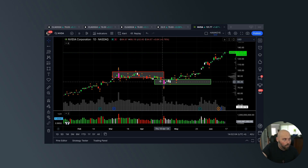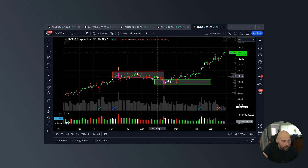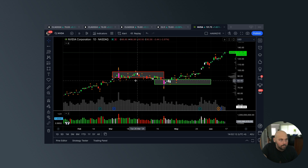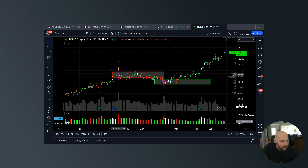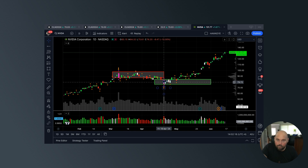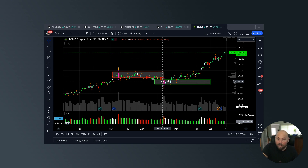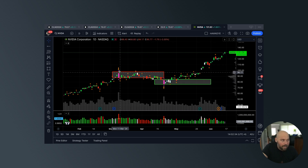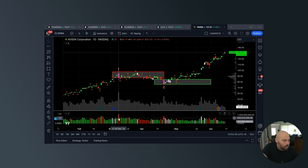I encourage you — and I do this myself — once you download the Hawkeye indicators and you start seeing this magenta wide bar populating, you're going to want to start making notations on your chart. Whether you're day trading, swing trading, position trading, or just analyzing the market on any time frame or any asset, pay extra close attention to wherever volume radar dots occur.